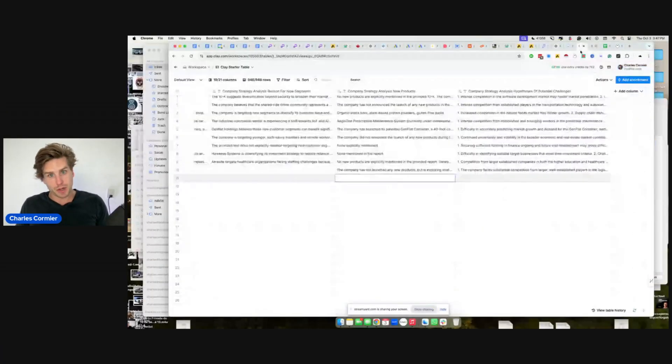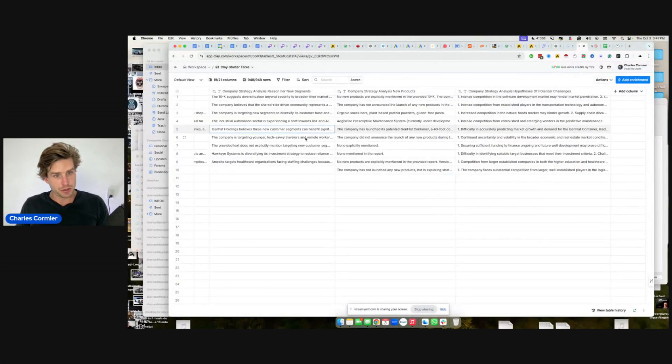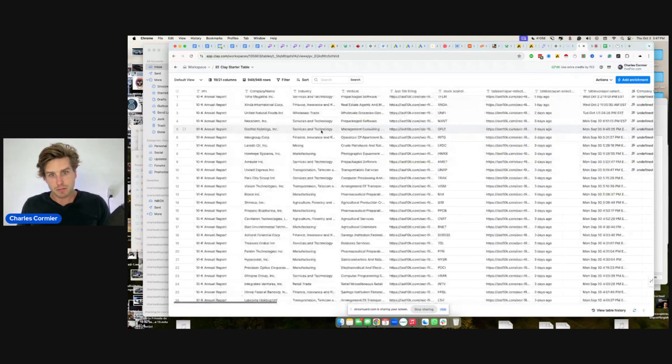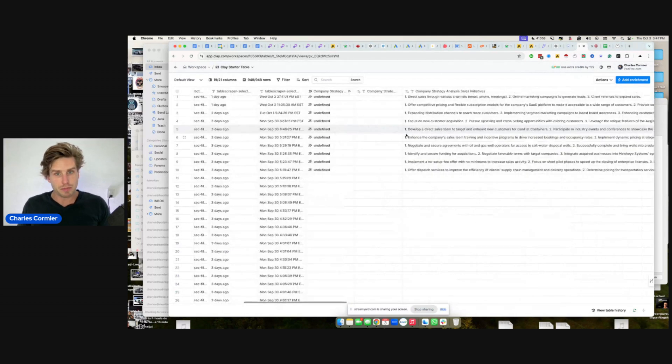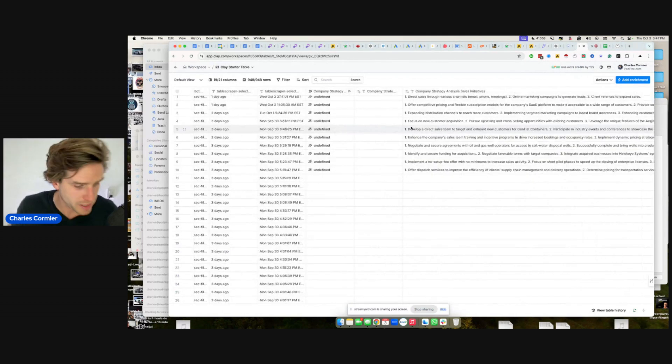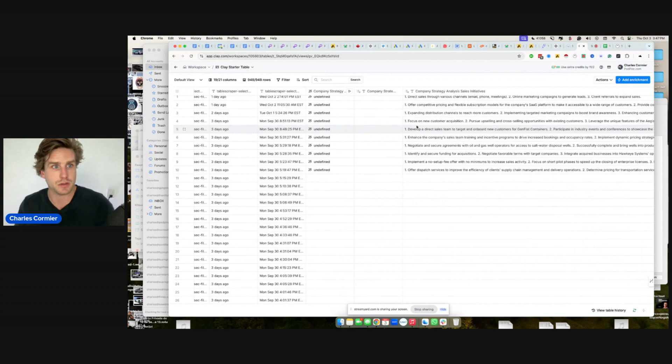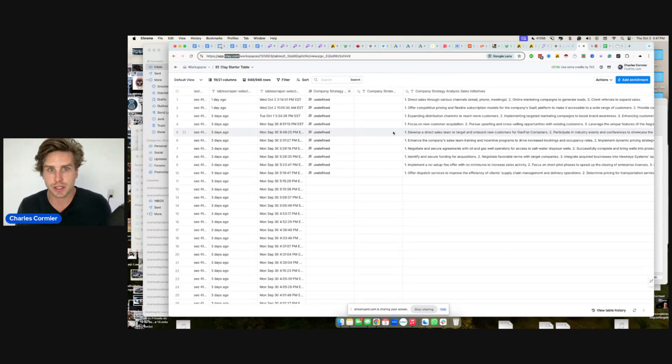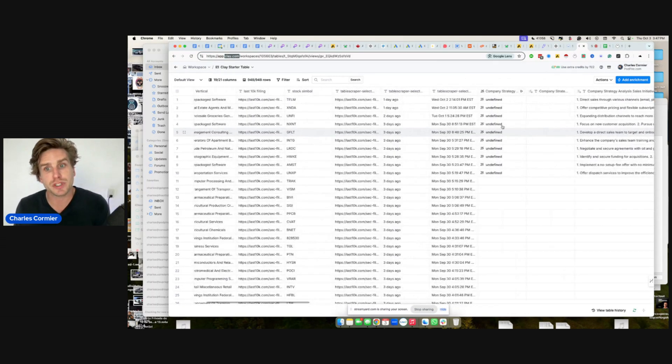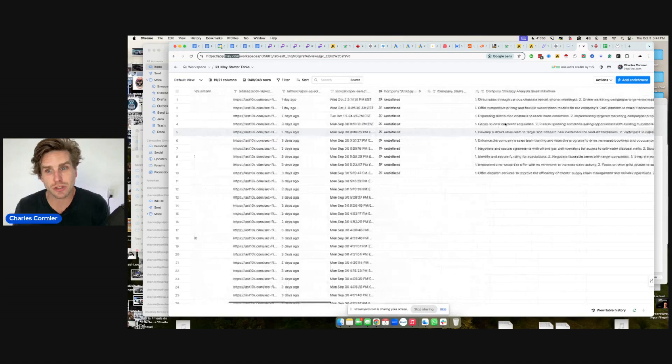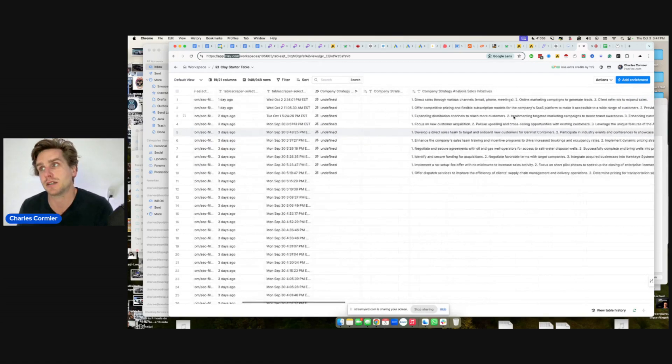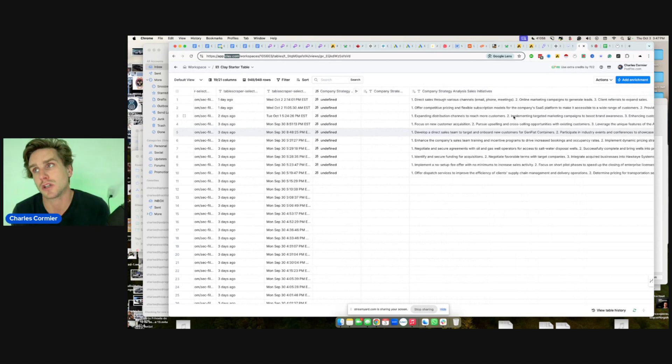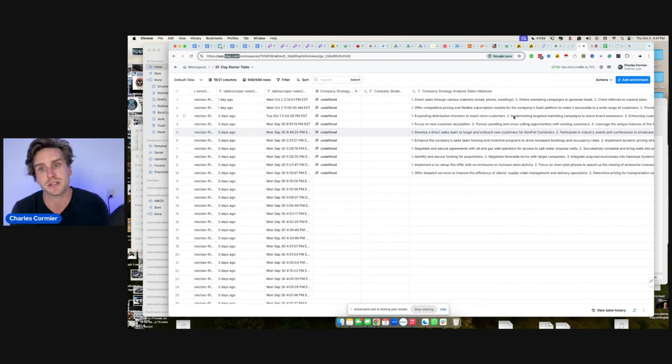If you're targeting large enterprises, this video will be magnificent for you because there is a way to scrape public companies' 10K annual statements with Clay (clay.com) and their ClayGent to return all sorts of very interesting data. If you're a SaaS targeting public companies, if you're an agency or consultant targeting public companies, this is for you.